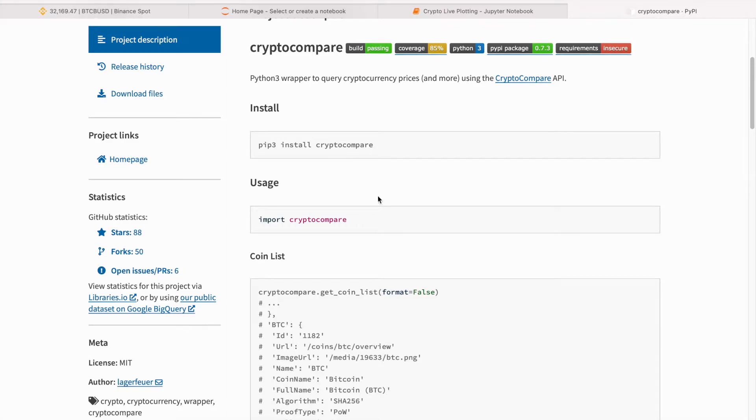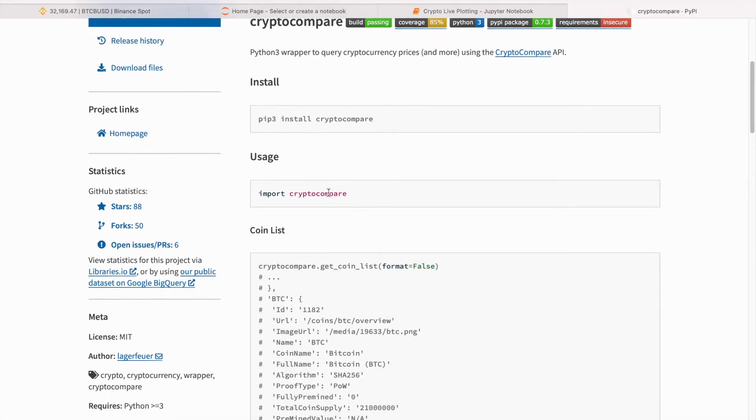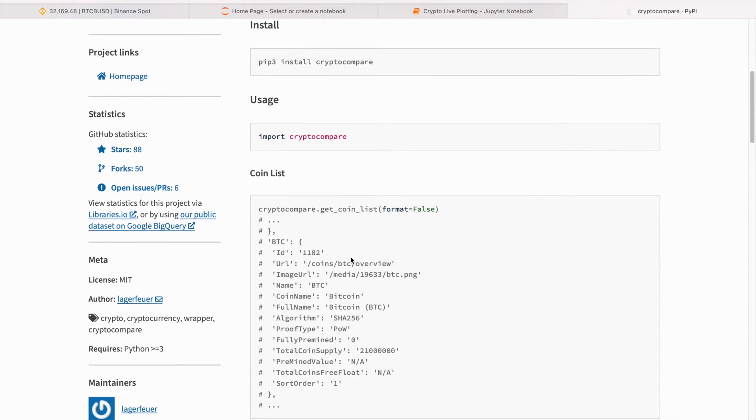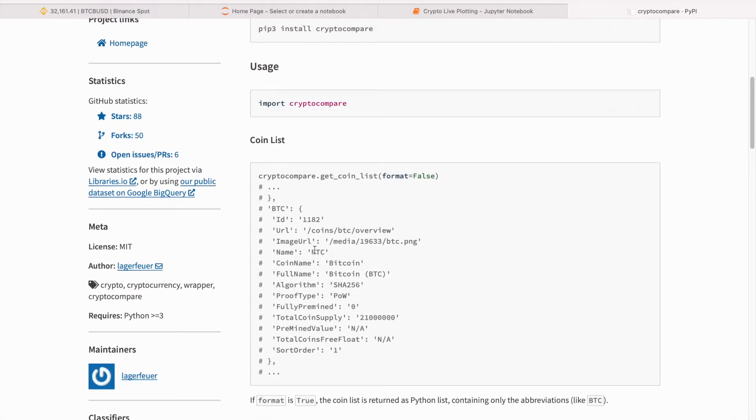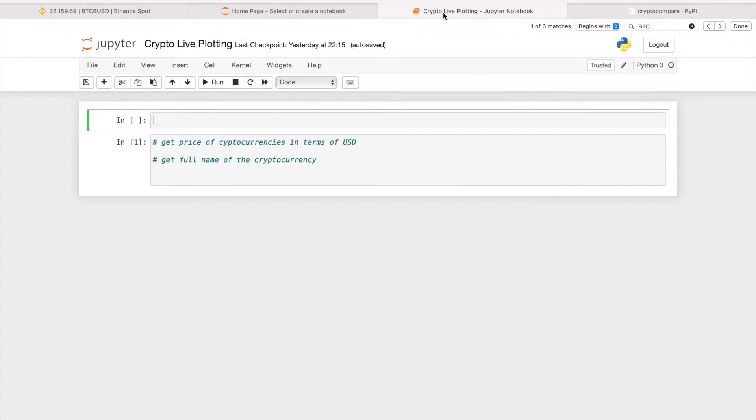to get started and then just import it. There are clear documentations on this page. I will put it in the description in case you want to explore a little bit more.